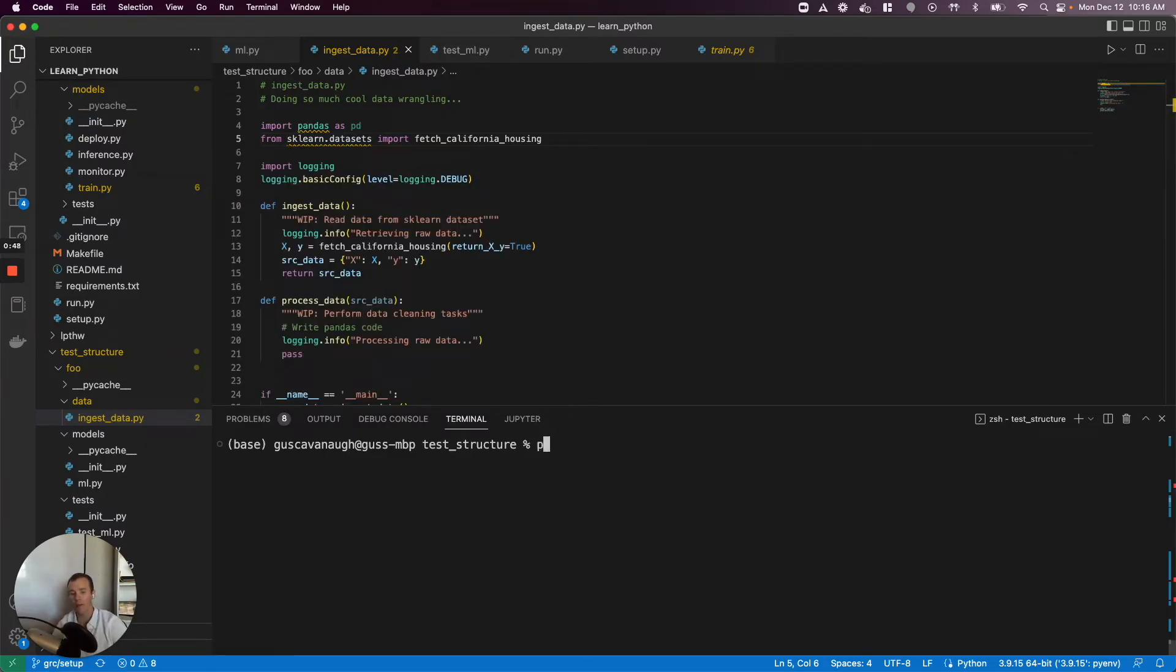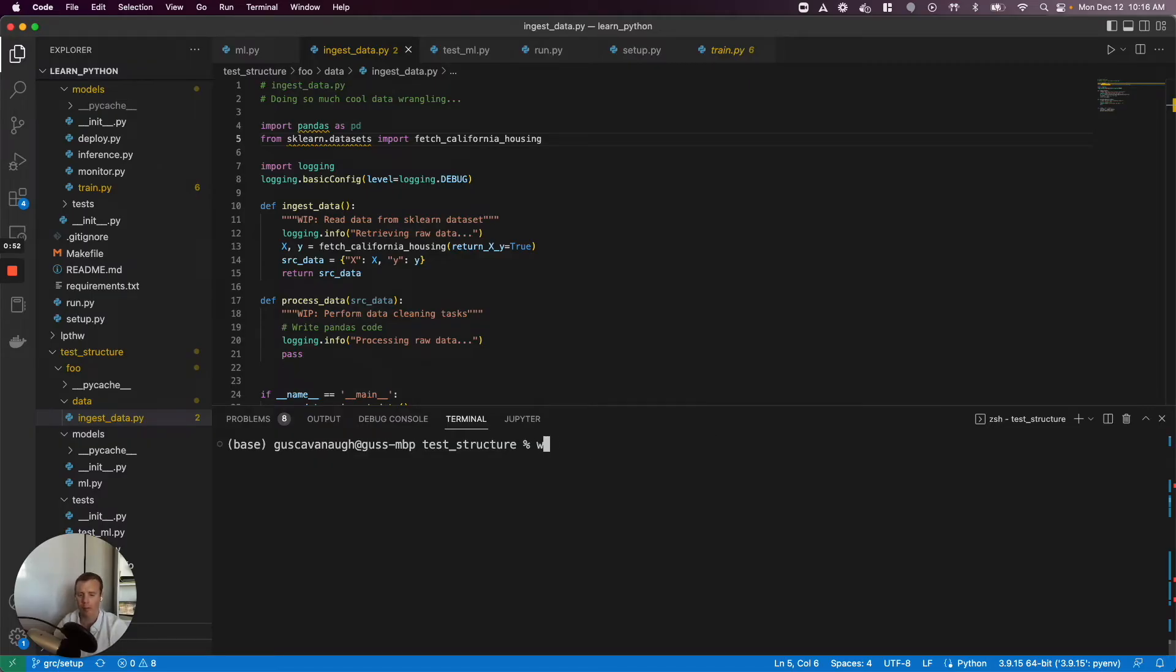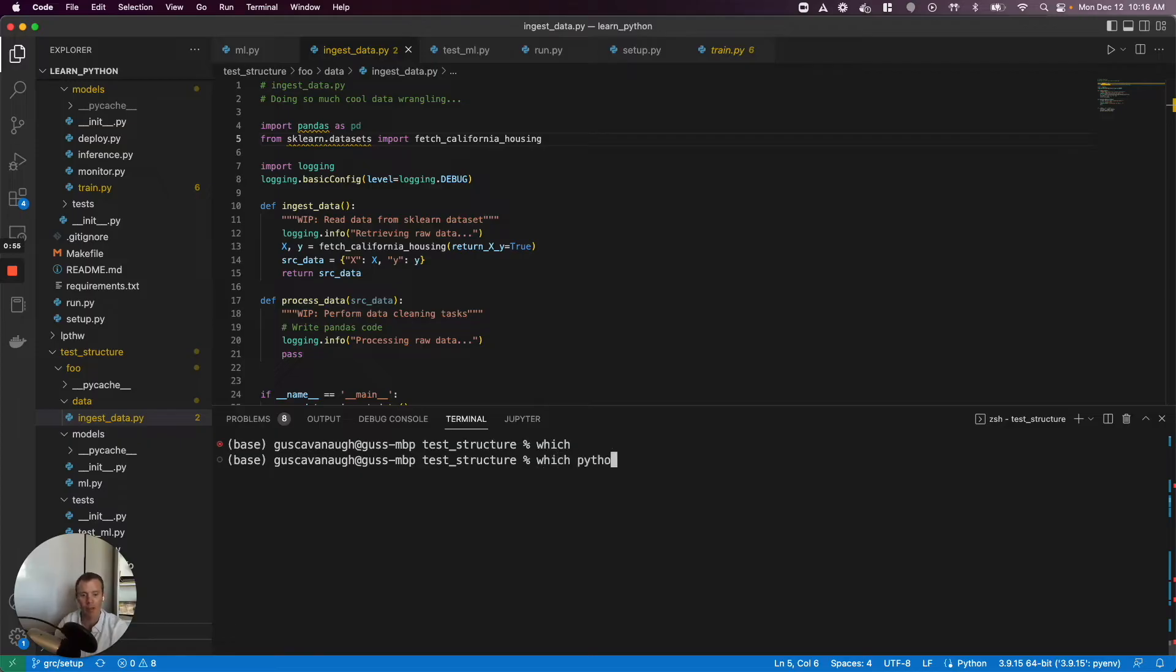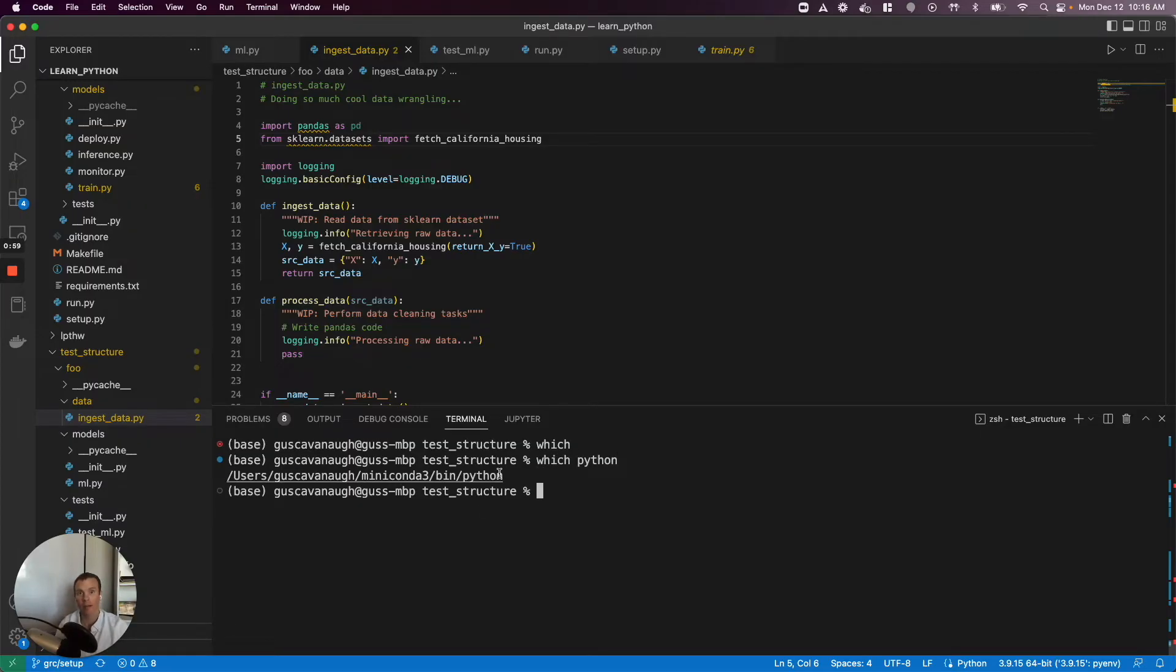What are we doing? By default, I have a root version of Python. Let me show you that with which Python. You can see here I'm using this version of Python I have inside of miniconda, story for another day.